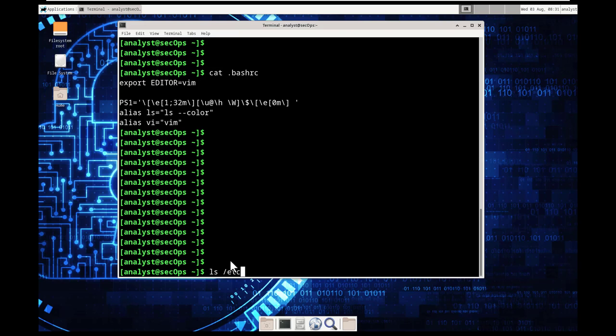maybe the desktop of that home user. Well, you couldn't just do desktop. You'd have to actually give it the entire path. So that's something to keep in mind. All right, so we will go ahead and do etc.